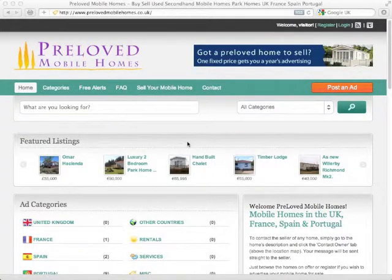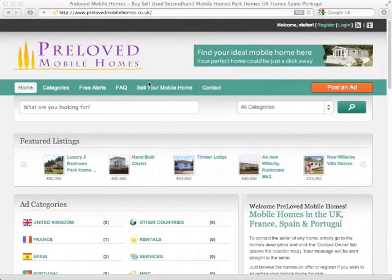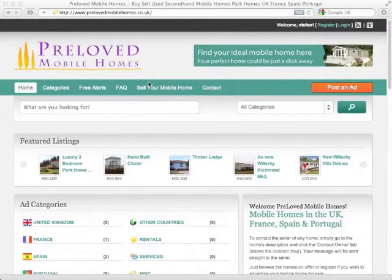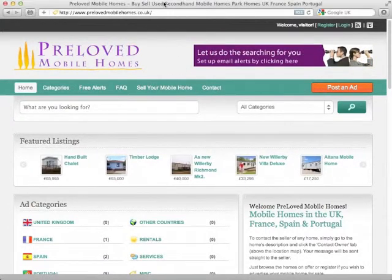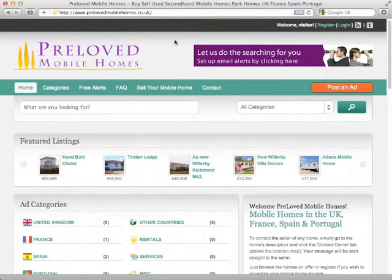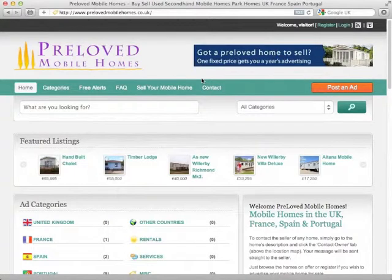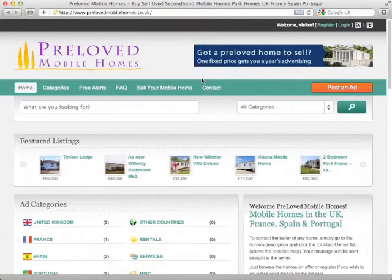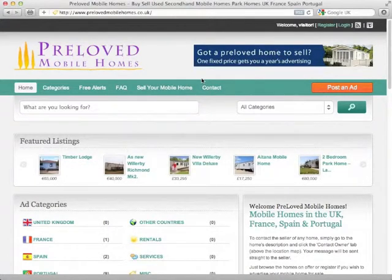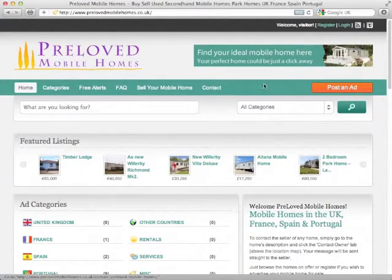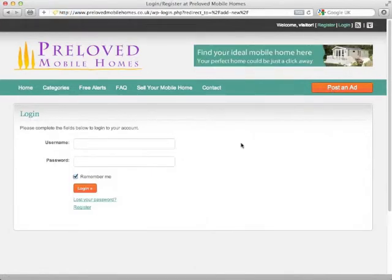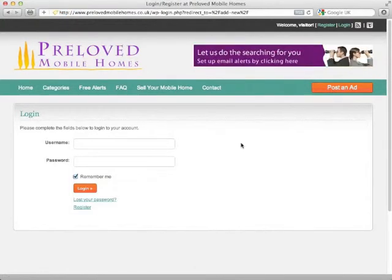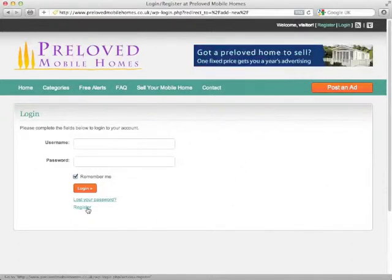Welcome again to Prelove Mobile Homes and today we're going to have a look at how you might post an ad. Bring up the prelovemobilehomes.co.uk homepage first and then if you haven't been with us before just click on post an ad. This will take you through to our login screen. Again, if you haven't been with us already we just need to click on register.